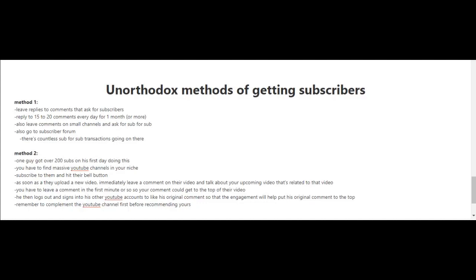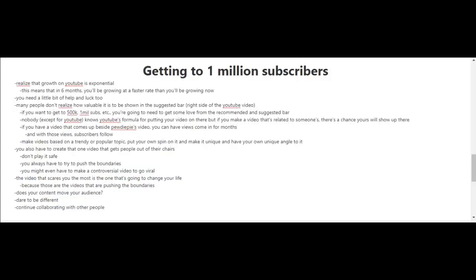Getting to 1 million subscribers is a big milestone. You're going to need a little bit of help and some luck as well. You have to realize that growth on YouTube is exponential, or at least that's how it works for most YouTubers. This means in six months you'll be growing at a faster rate than you are now. It's unpredictable how many subscribers you'll have in six months to a year. Of course, it all depends on your work ethic, the amount of effort you put in, and how many videos you're making.